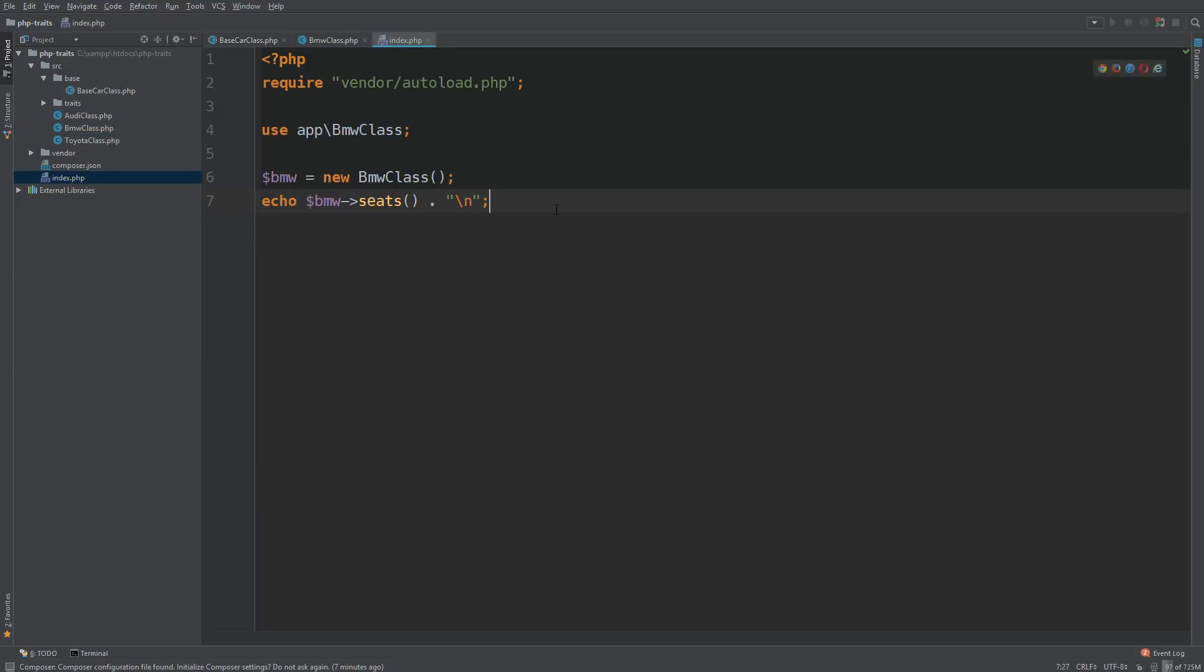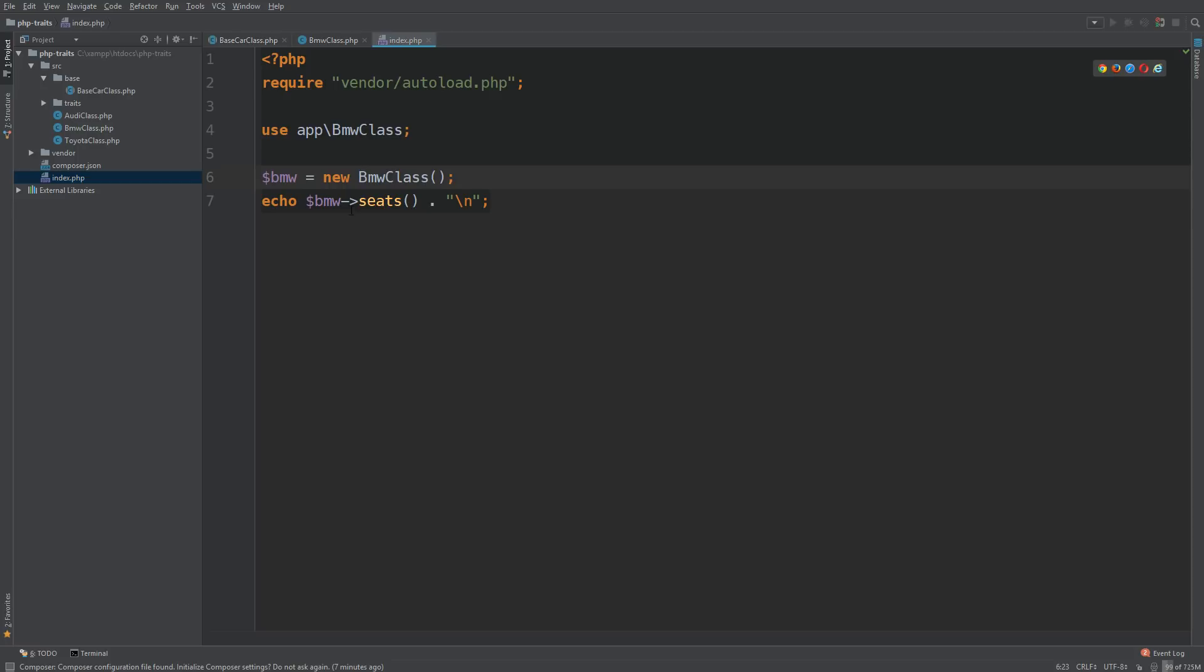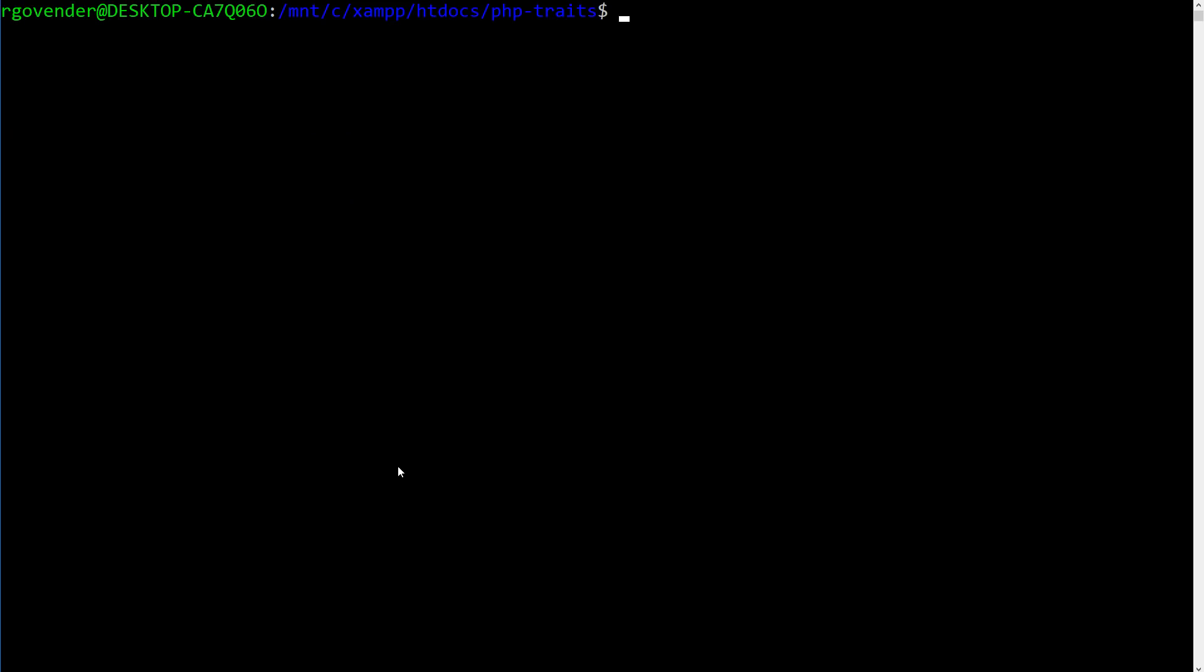In our index.php file we are importing the BMW class, creating a new instance here, and we are saying echo BMW seats. So let's take a look at our terminal and actually run that file. So PHP index.php and we are getting the output of has two seats. That's exactly what we expect.